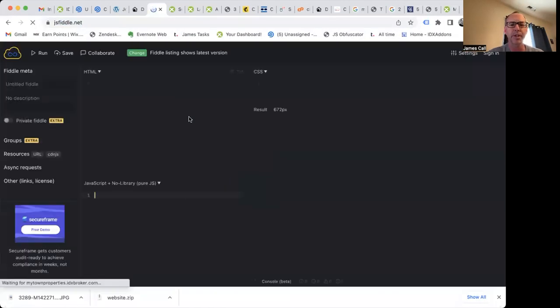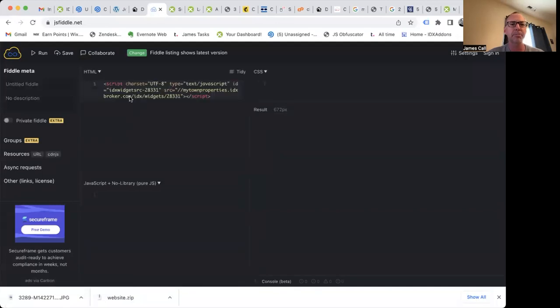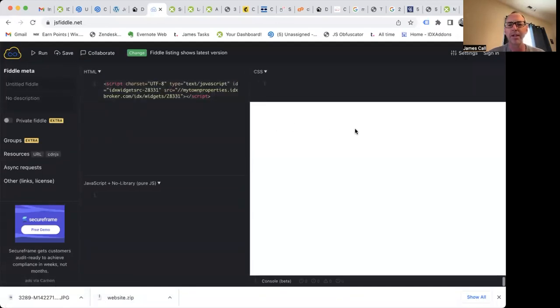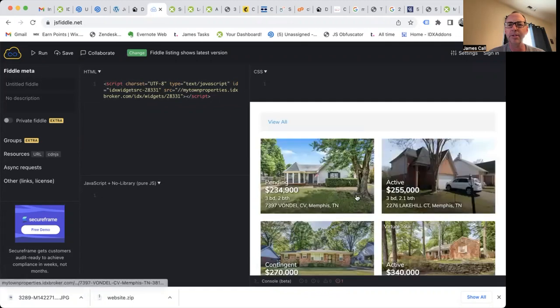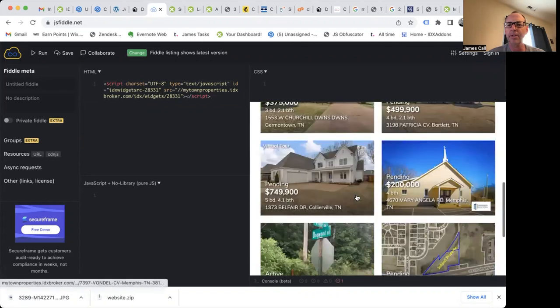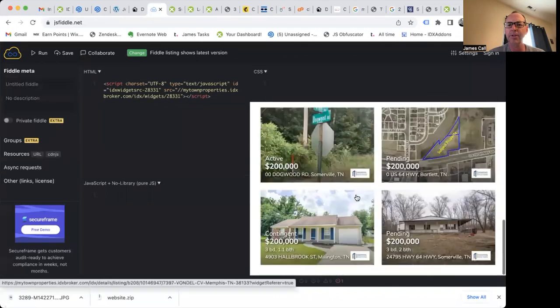So if I go to for example jsfiddle.net and I just pop that in there and run it, you can see there's my new widget.